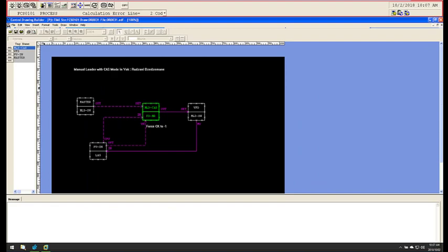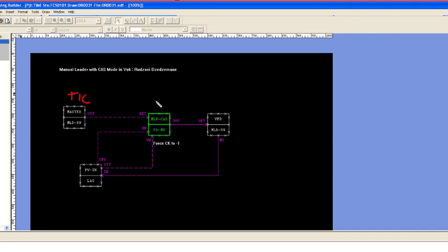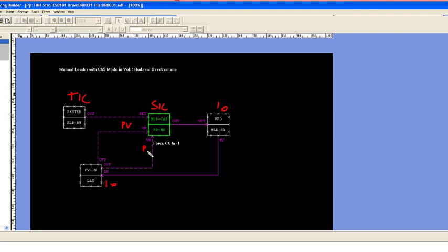So this is the solution that my colleague came up with. His name is Rizzani Zedzimani. This is a simulation of the problem. Here's your TIC, this is your SIC although it says MLD CAS, and this is the IO in the field to simulate the IO. What you'll see is he's taken the PV going into the input connection and the same PV going into the VN connection.